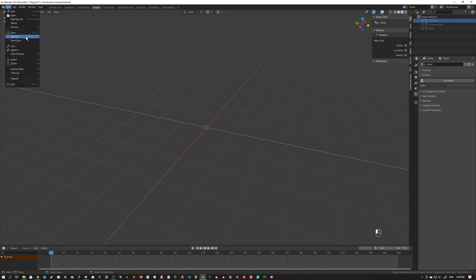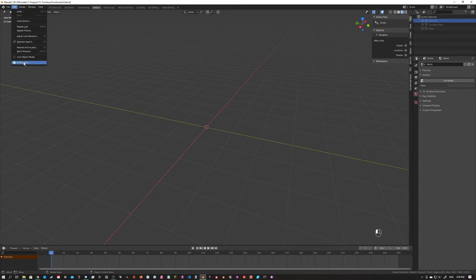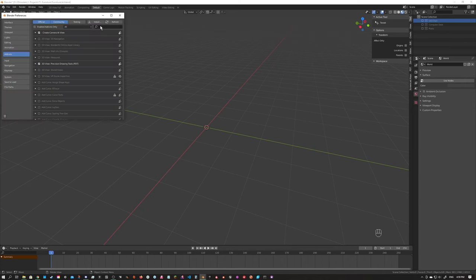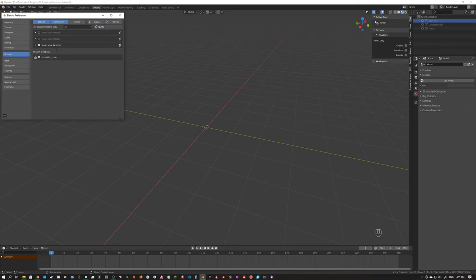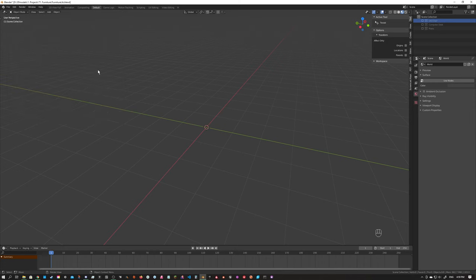The first thing we want to double-check is to make sure that we have the Node Wrangler add-on installed. It comes with Blender — go up to Edit > Preferences, select Add-ons, then Node Wrangler, and just make sure that it's enabled, which is going to save us a little bit of time later down the line.